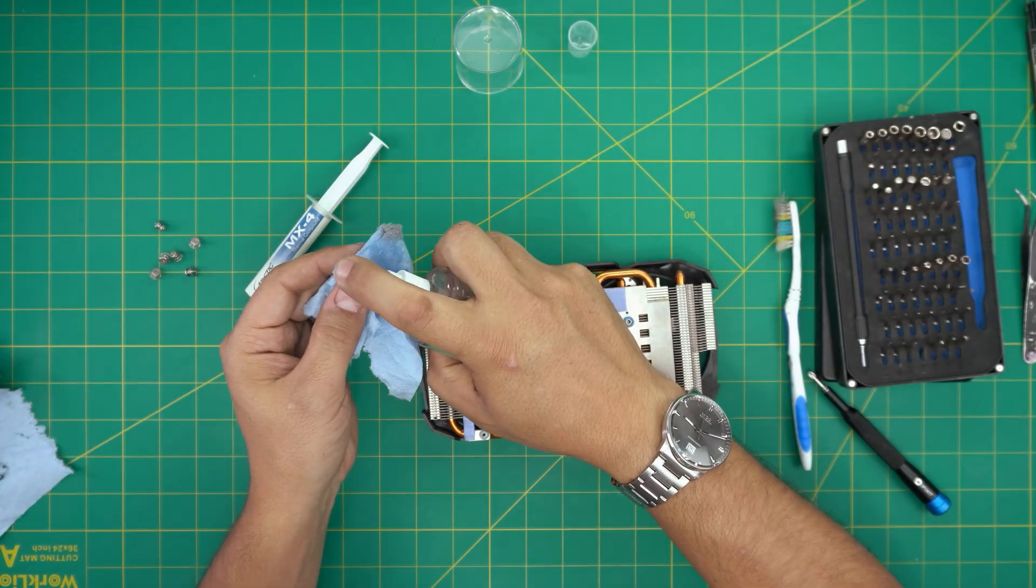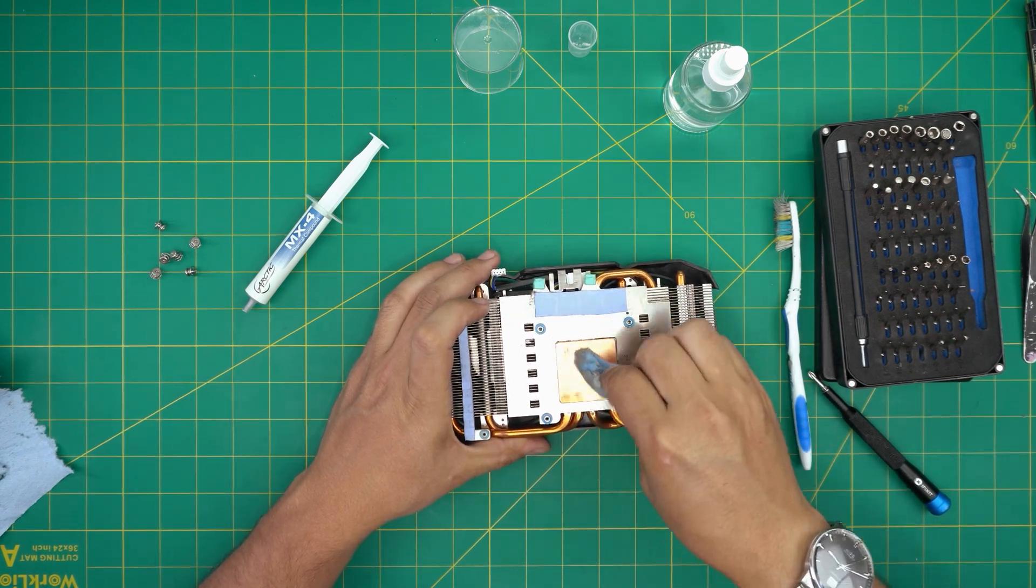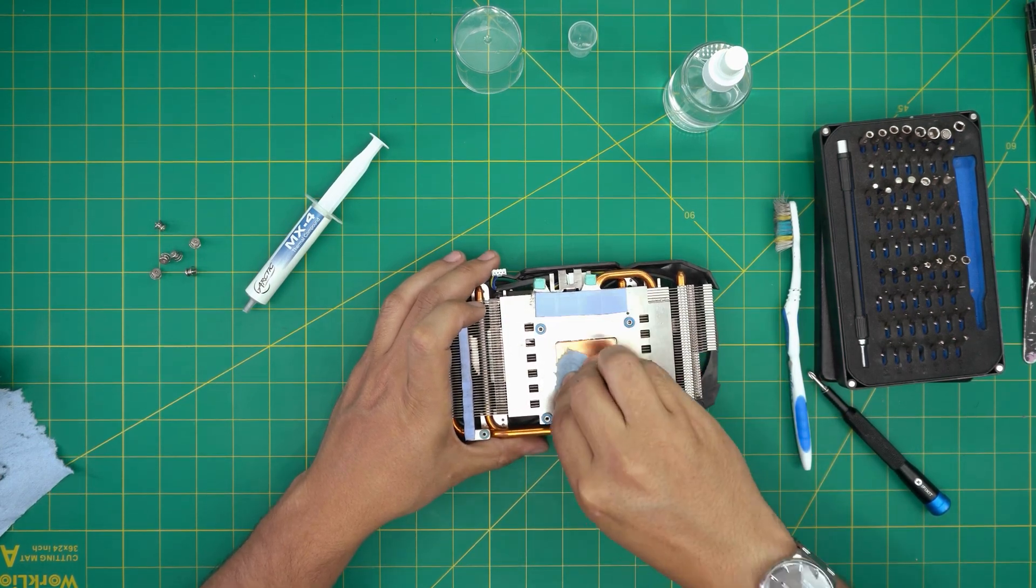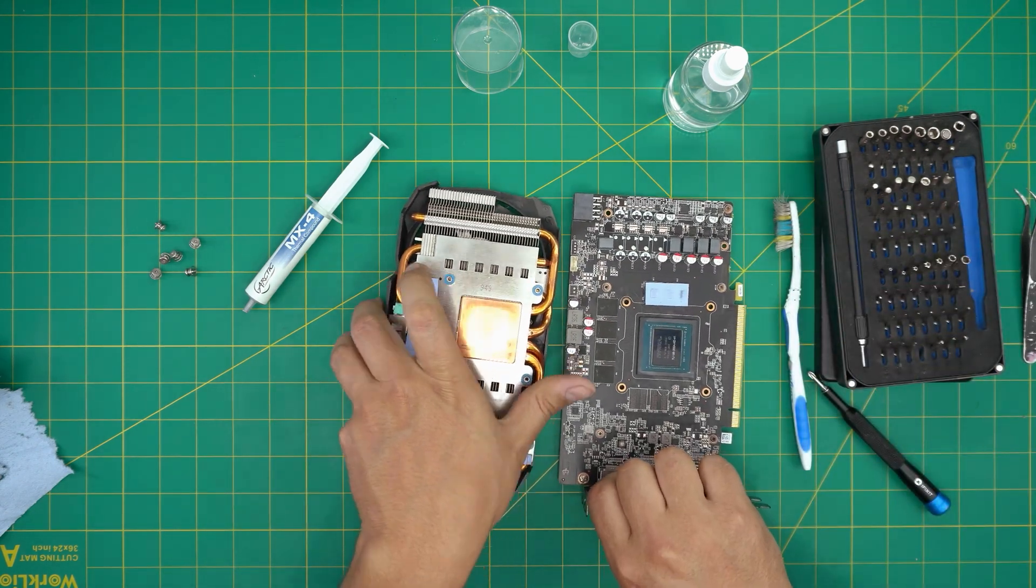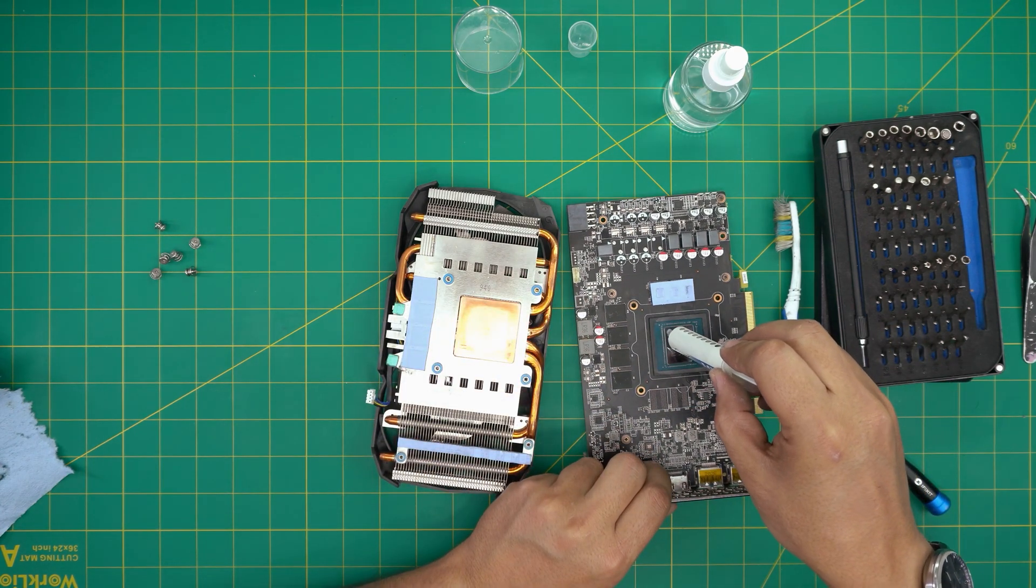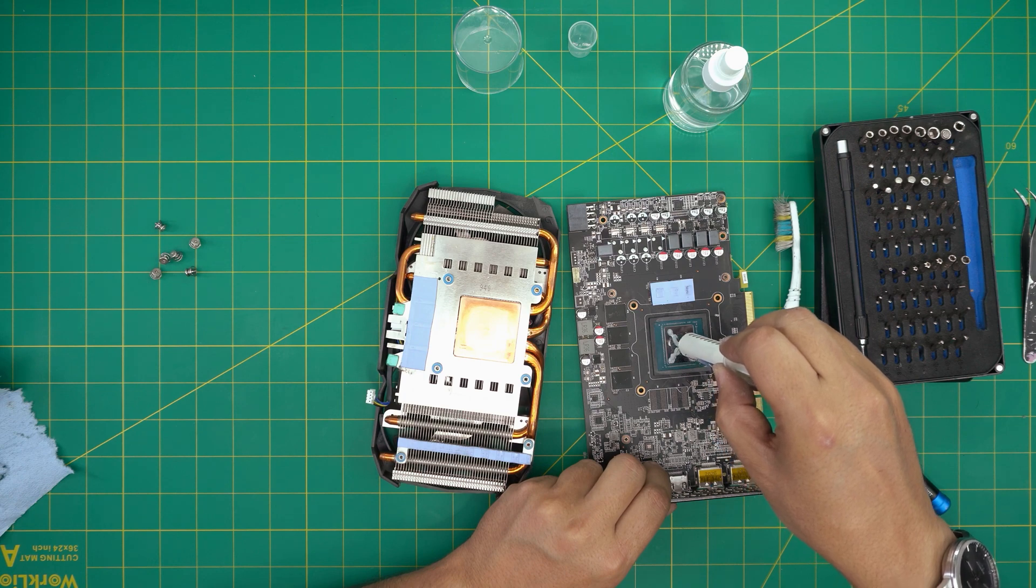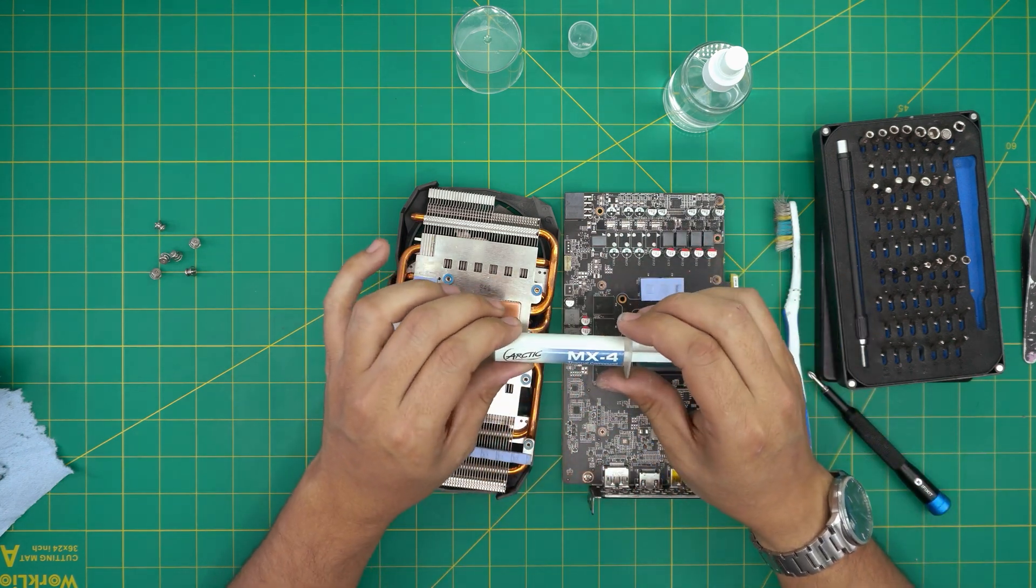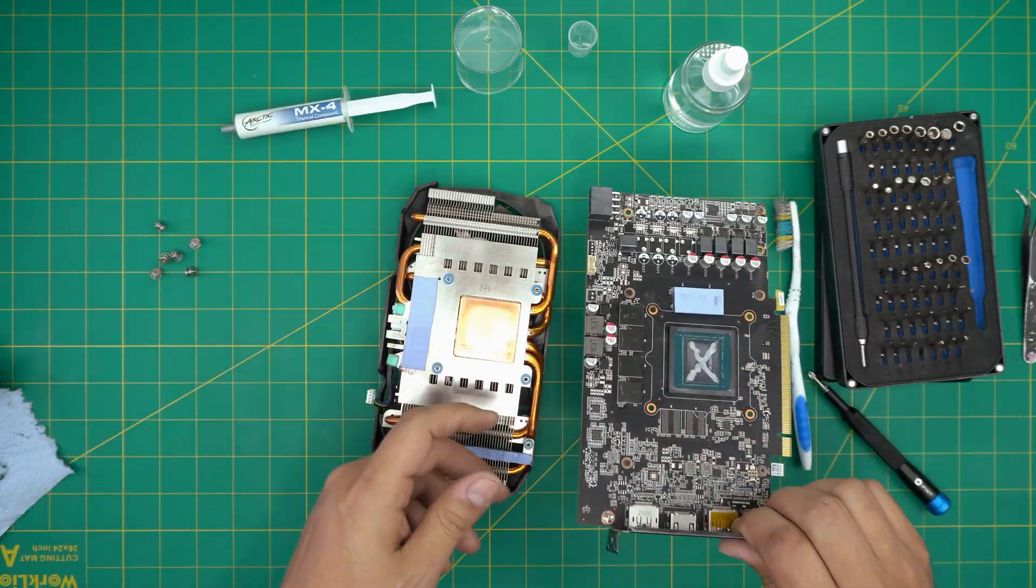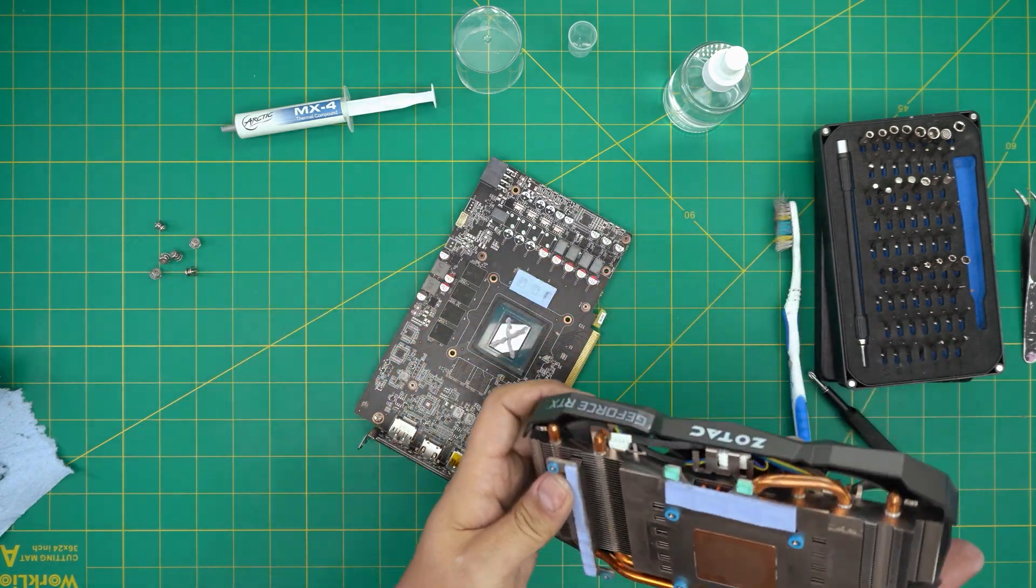The last thing down here would be to grab the thermal paste. I like to do an X shape right in here. You start from one corner, go right there, and start from this side. Don't worry - this is really low viscosity, so that means it will spread nicely all around. That's how much I like to put, and I've been doing this for a very long time.